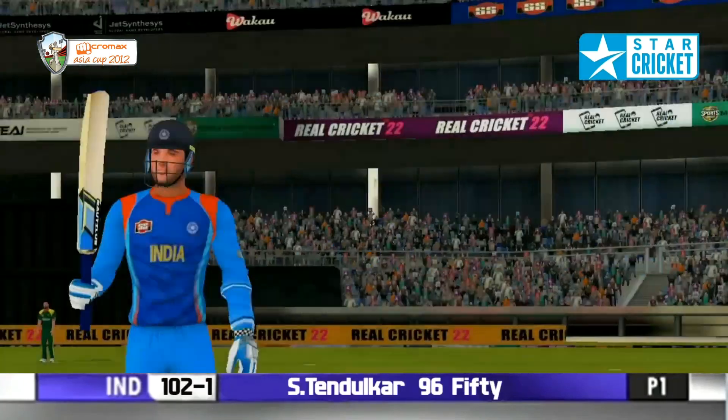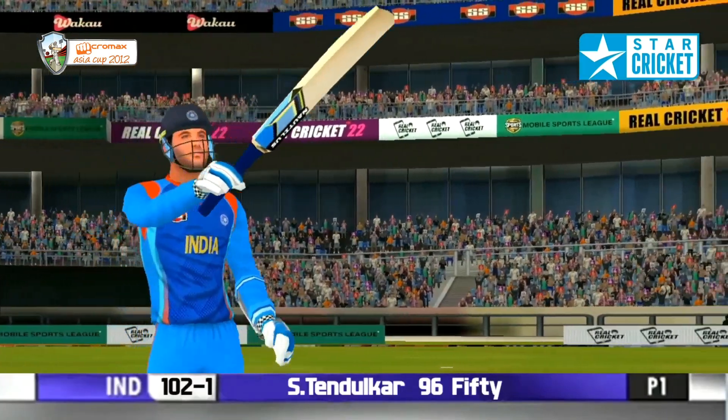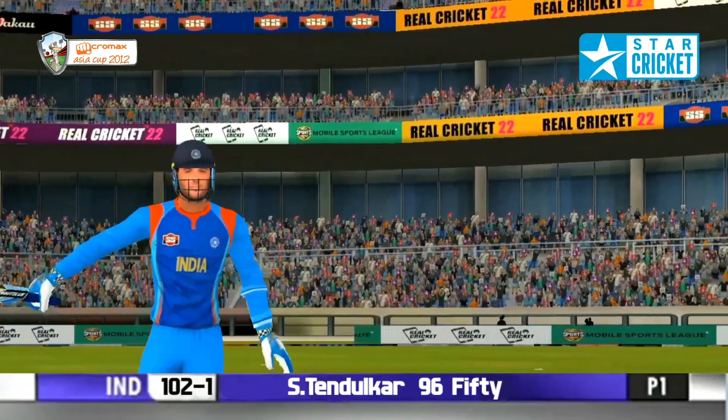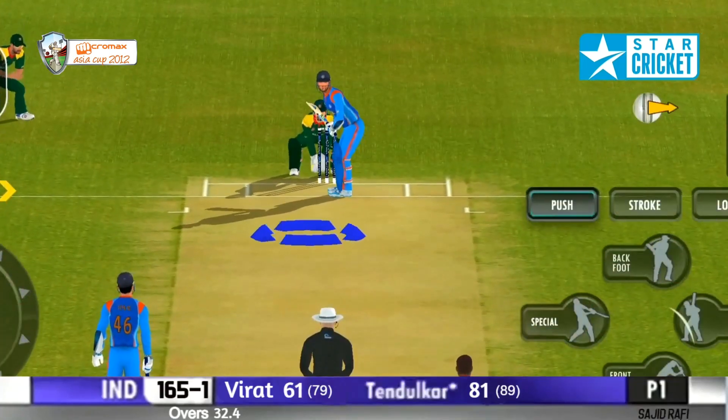Sachin Tendulkar to his 50! His first fifty after nine innings of the World Cup.